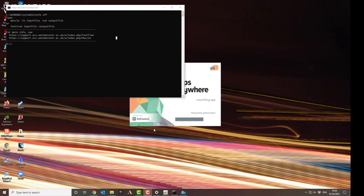At the top, it also gives you the basic instructions on using Muscle and FastTree. To use Muscle, you type muscle -in input file -out output file. And to use FastTree, you type FastTree input file greater than symbol output file. These are the simplest ways to use the program. We're going to use more complex commands with additional command line arguments.